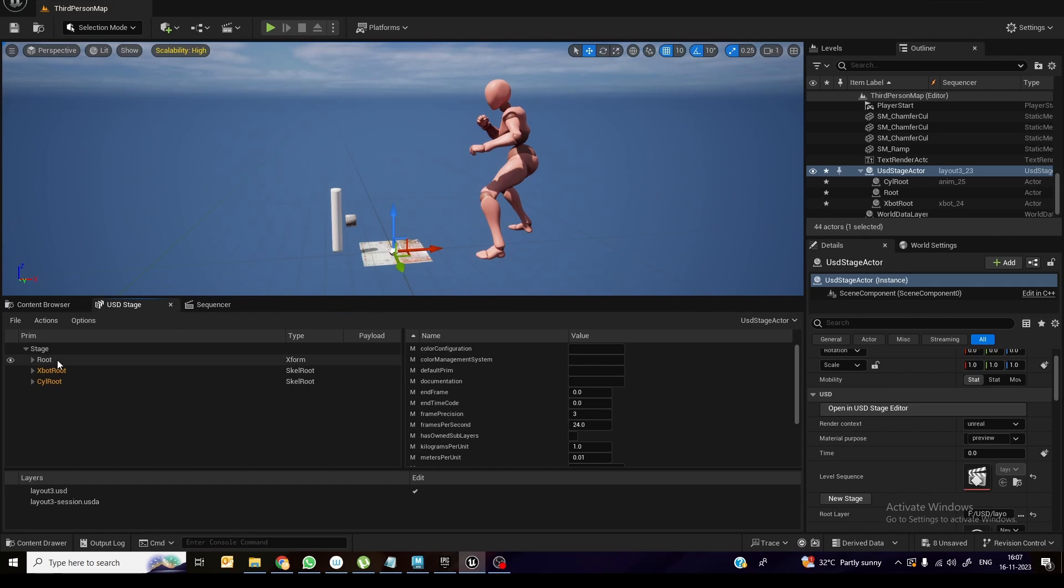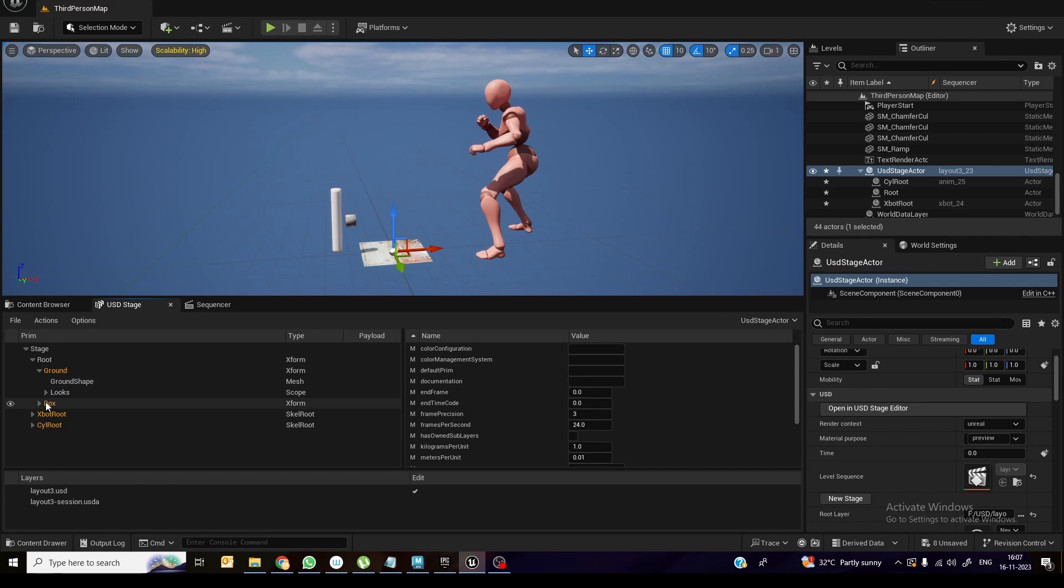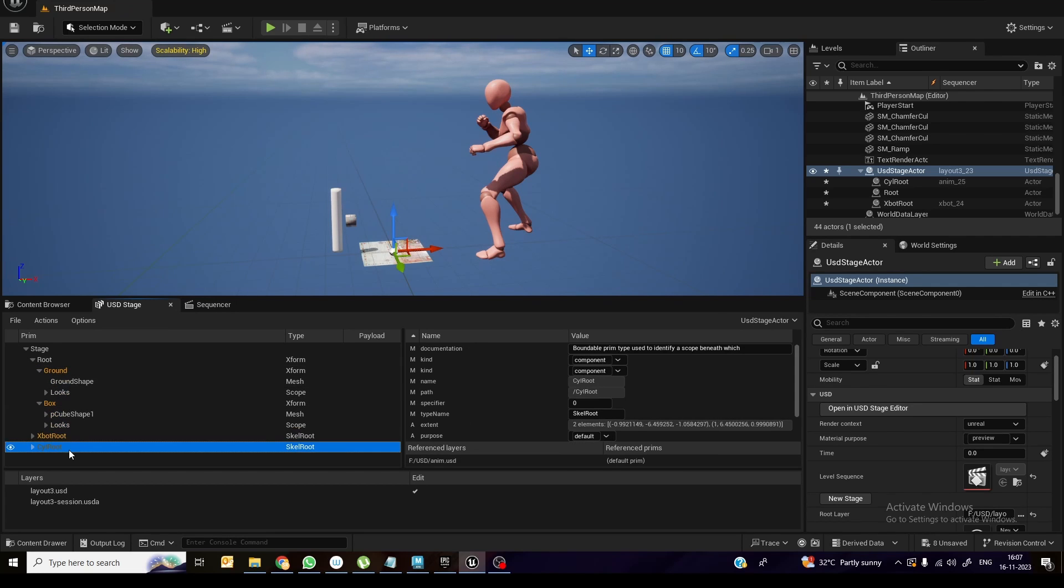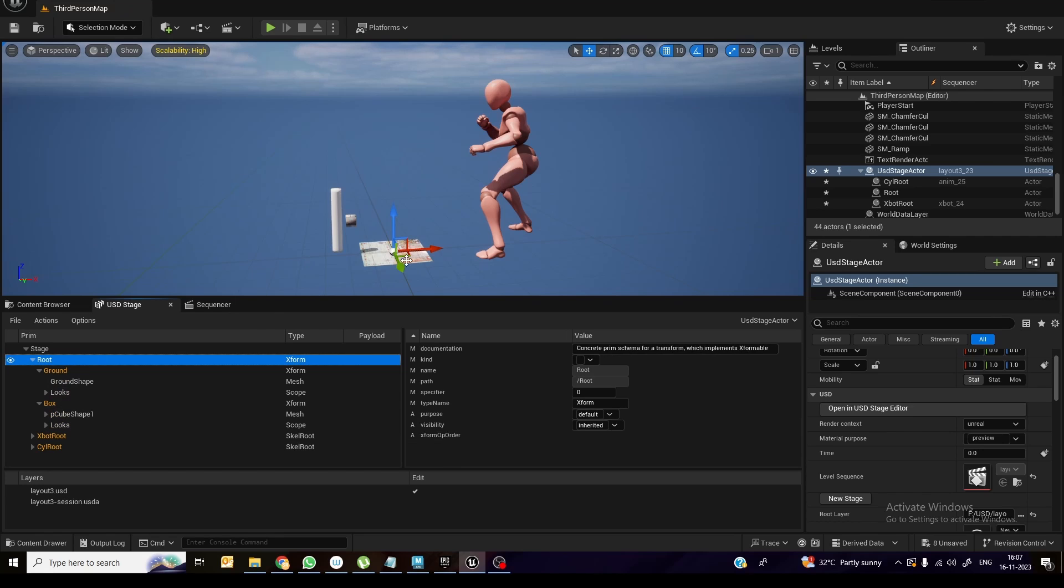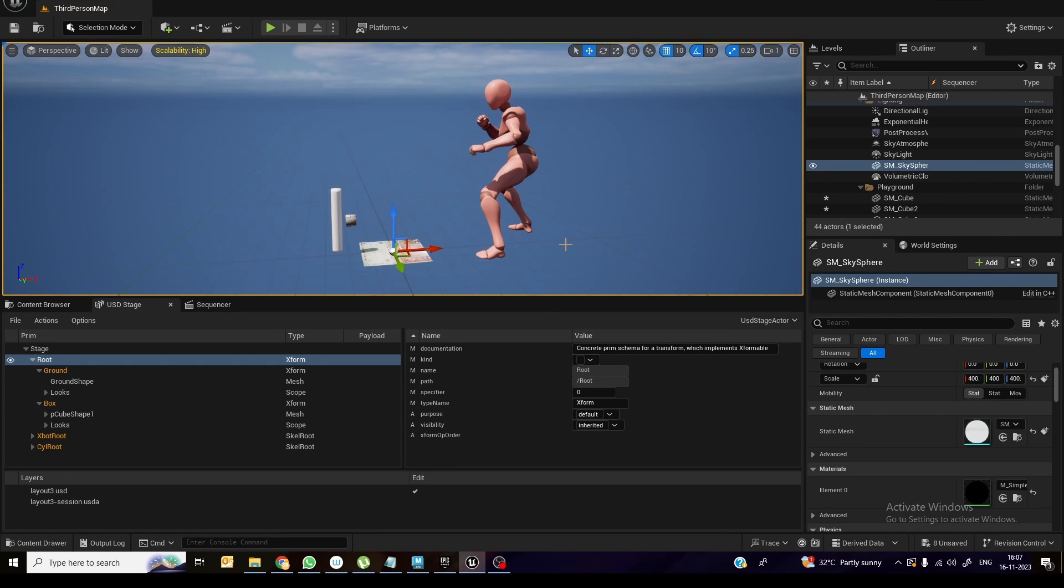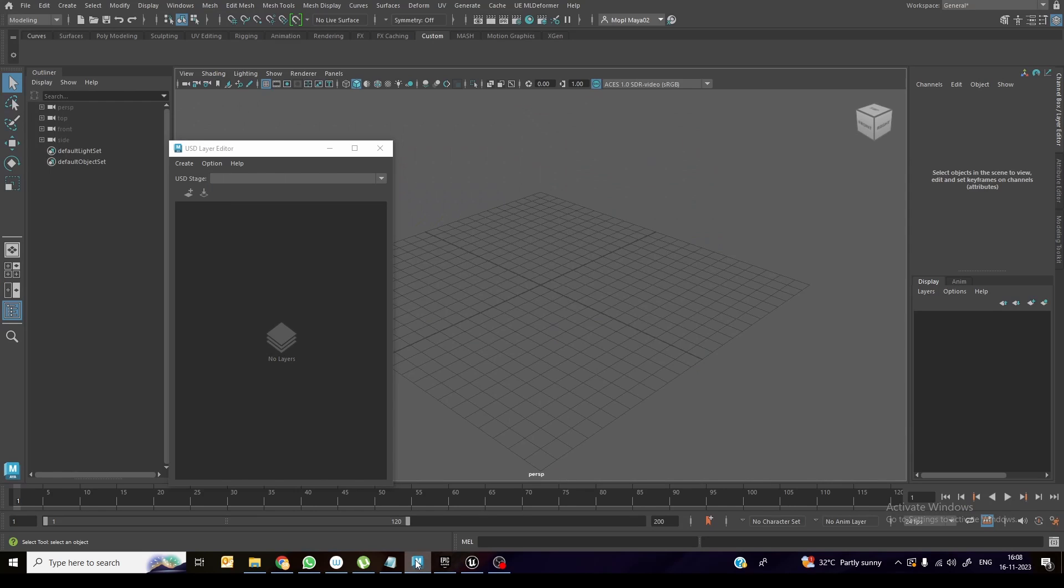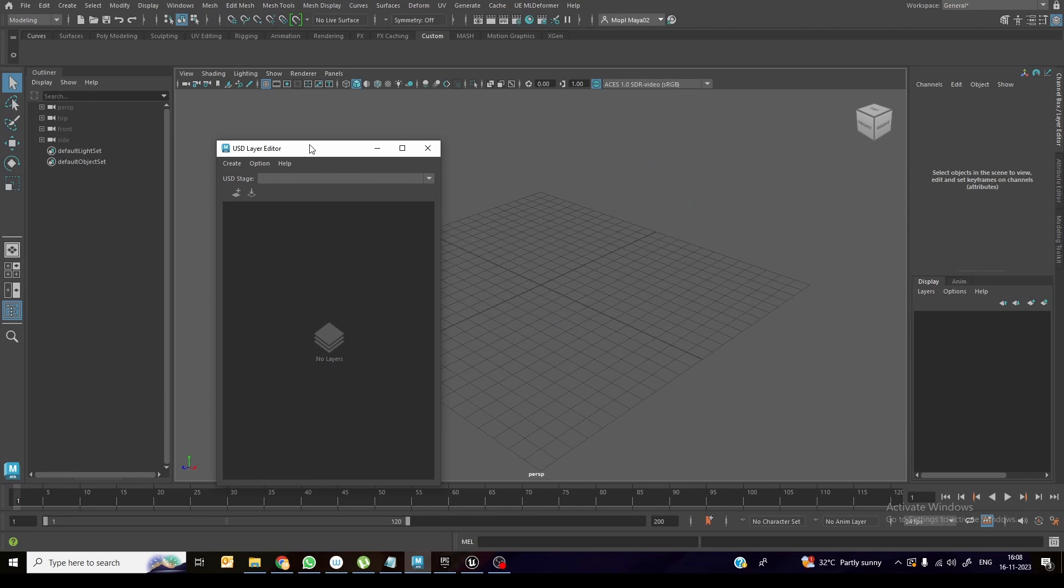So you can see over here in the root, I can name it as ground, box, and everything. All these things will work properly over here. So how to do this one from Maya, if you want to see how to export USD, you can see my previous YouTube videos in my channel.